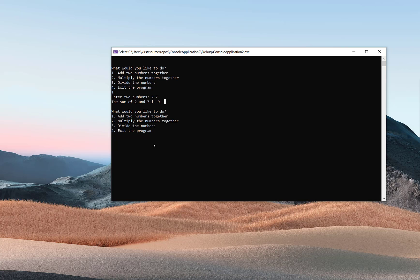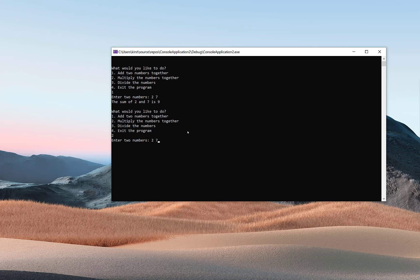Notice that I'm in a loop, so I'm prompted again. I'm going to choose two to multiply. Again, I'm prompted for two numbers—I'll do a two and a seven again. This runs a second function, presumably called multiply or whatever you want to call it. That function takes those two numbers, multiplies them together, and outputs 14.